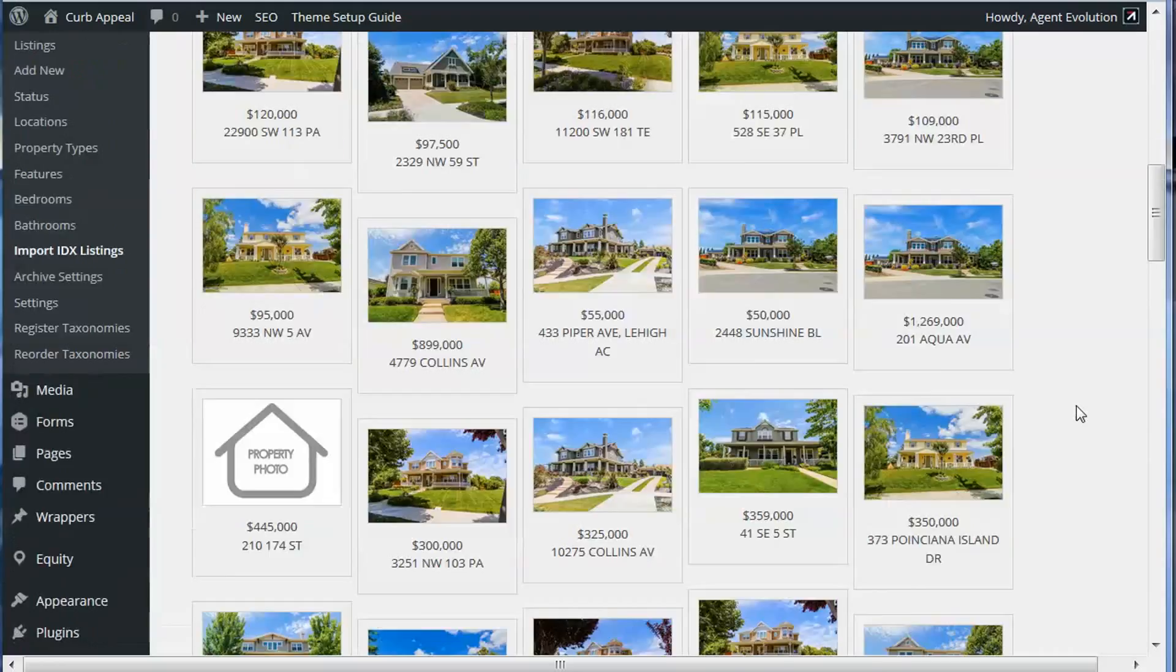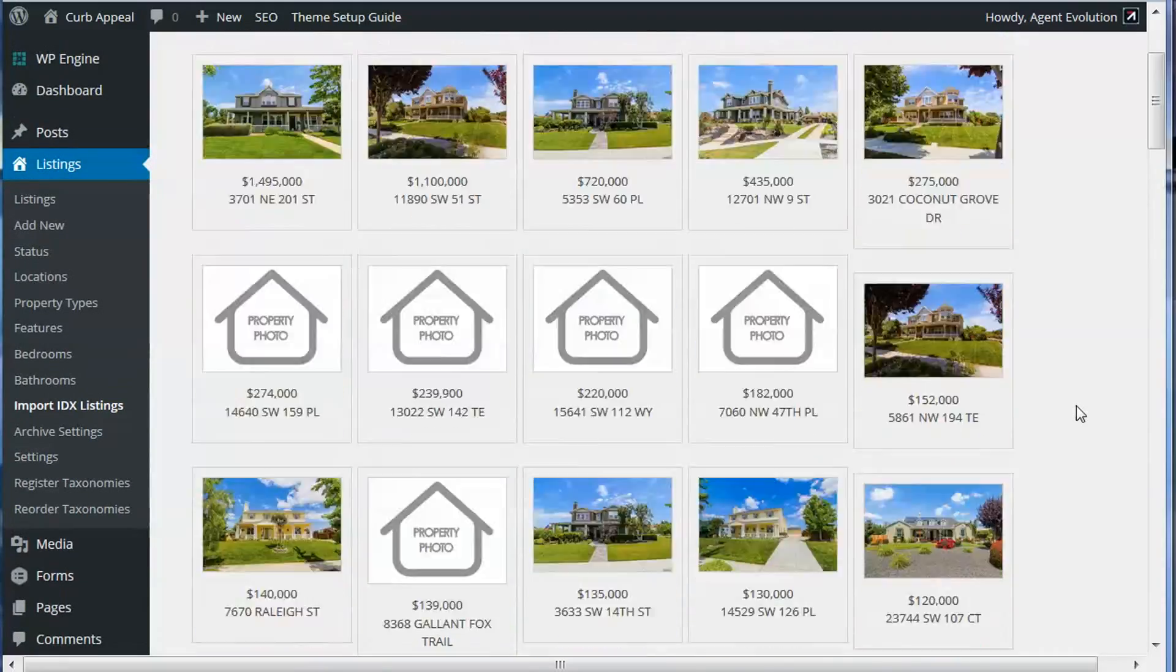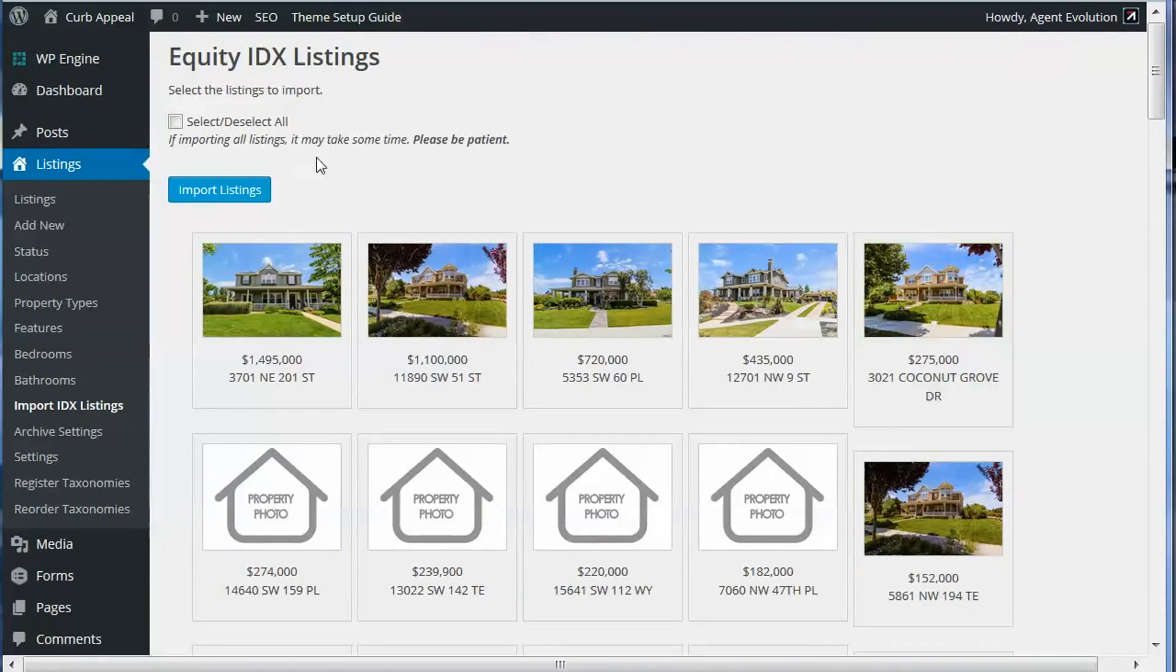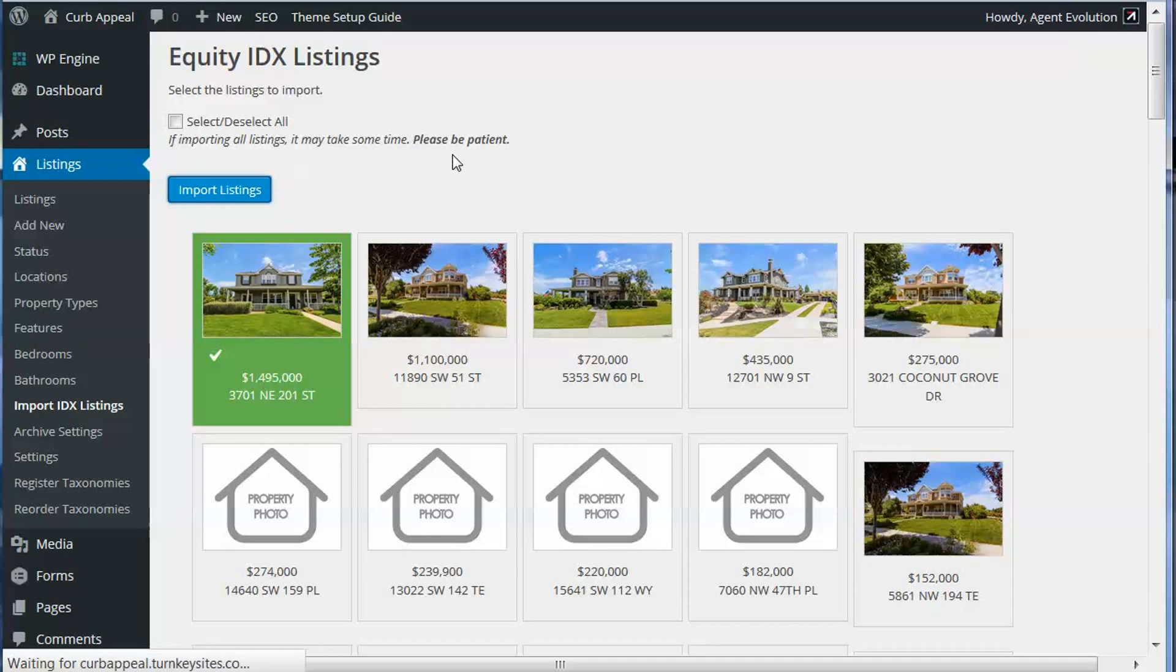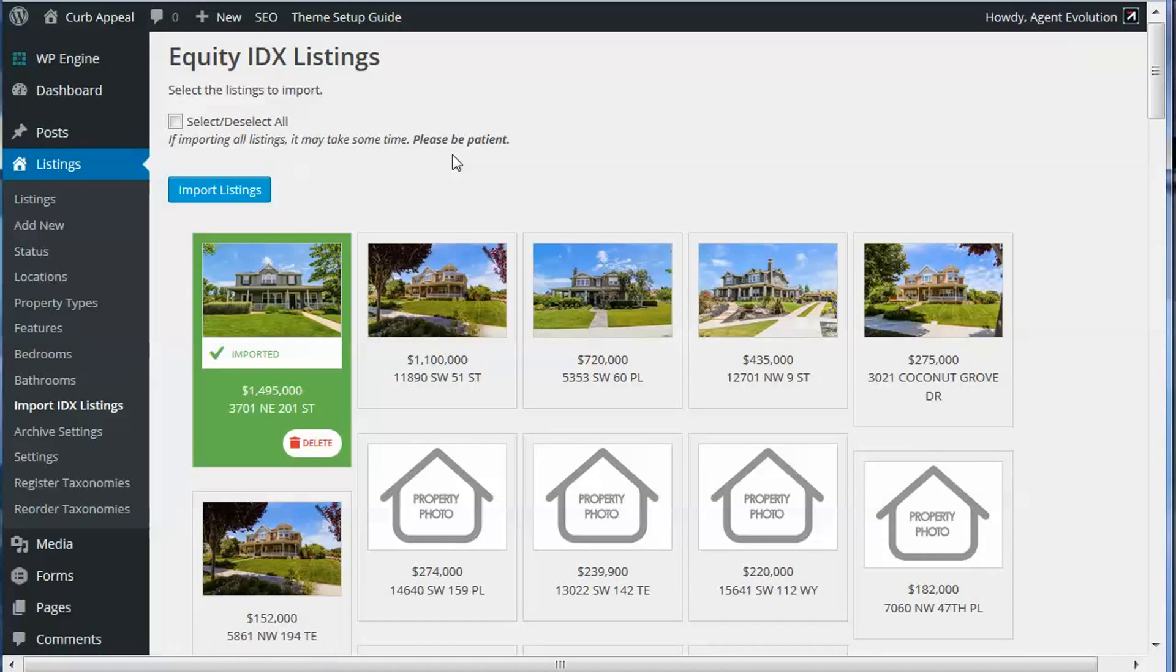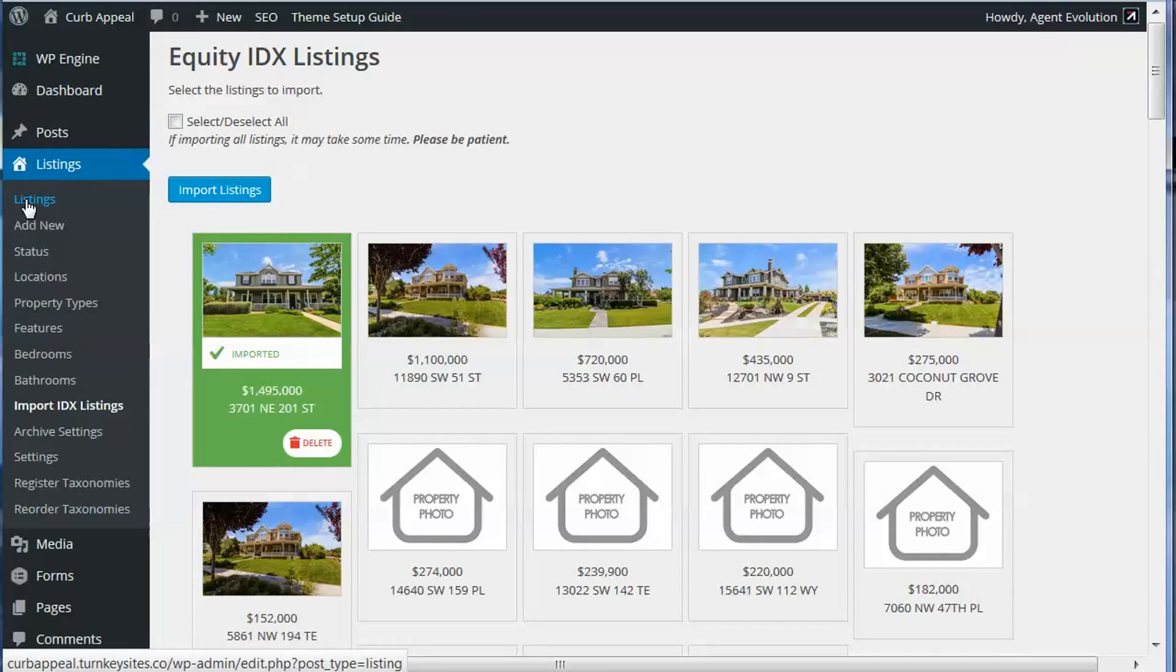We just select the ones we want to import, whether we want to import all of them or not. For this video, I'm just going to do one just to show you an example of what you can do with this. So I'm going to click this first one and you'll see it's checked, then I click the button to import that listing. That's now been imported.